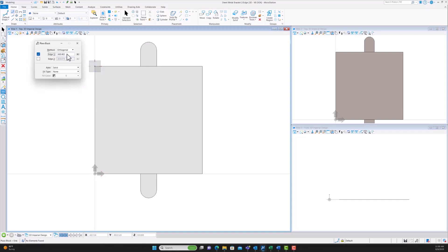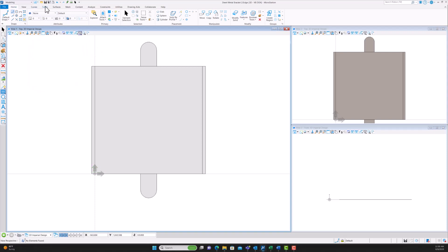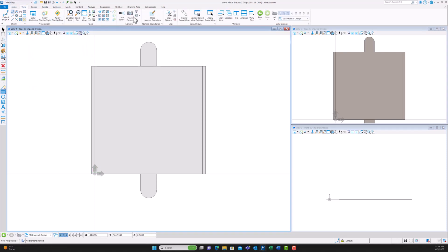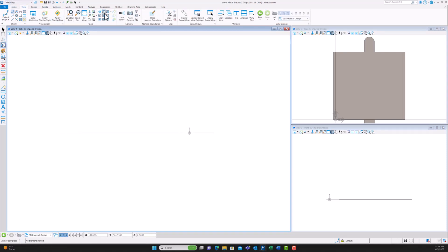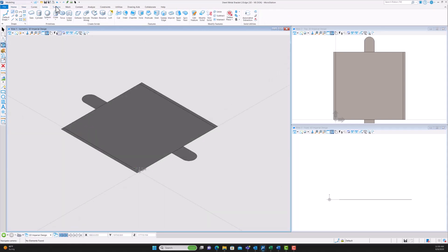Now we're going to make the sidewalls. We do another rectangle with an edge of 3.05 millimeters — that's the thickness of the sheet metal — so it forms a completely 90-degree angle. We bring it all the way down to 100 millimeters so it fits the same width as the base. We'll do this on both sides, and since you already have the dimensions typed in it's very simple to draw it on the other side. Then we go to the isometric view for the extrusion.